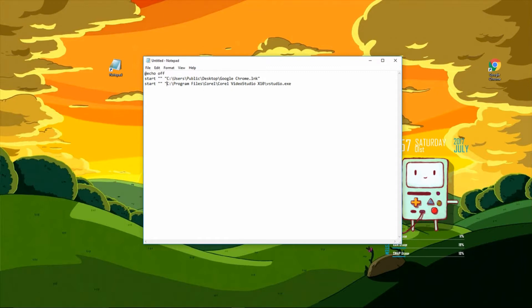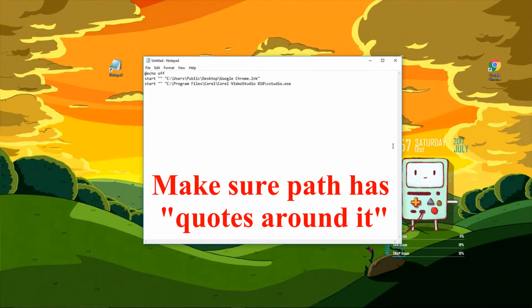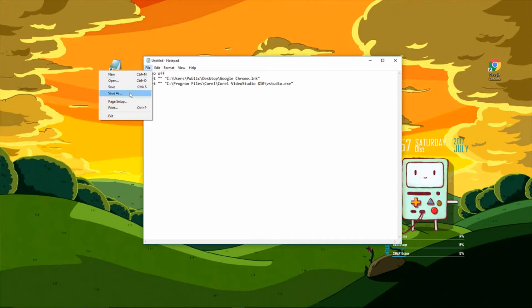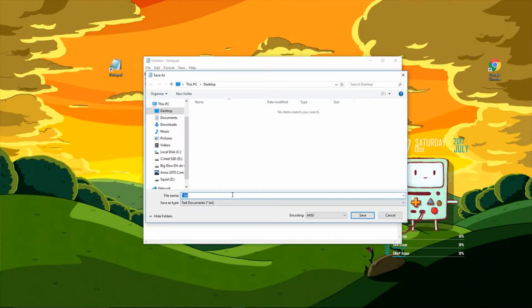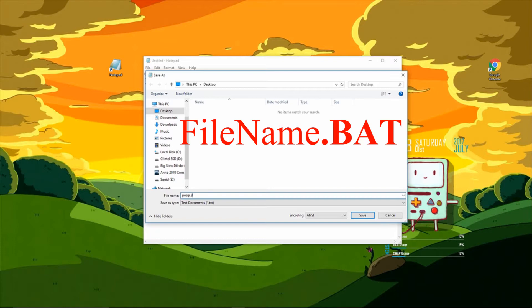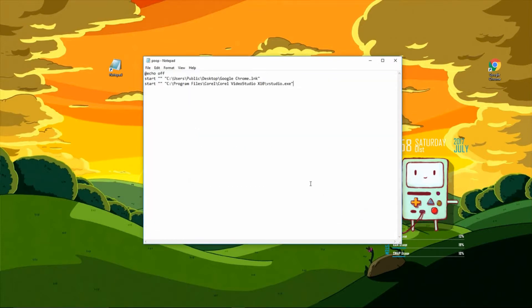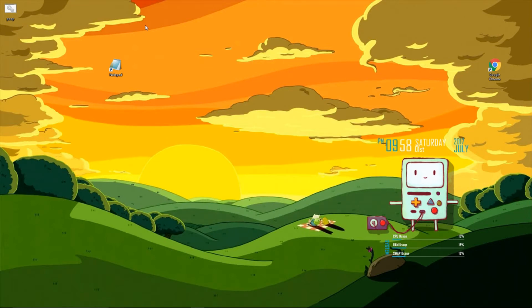So we've pretty much completed this. All we have to do is make sure we add the quotations. We're going to go to save as, and this is the most important part: you're going to name it and when you name it be sure you type in dot B-A-T, dot bat, and save it. And boom, we're done.